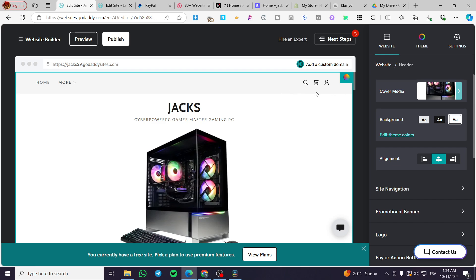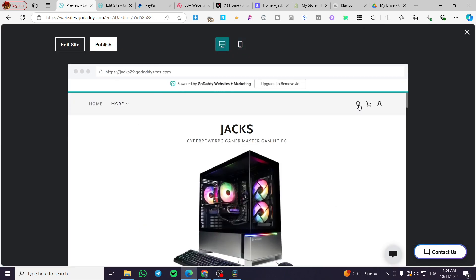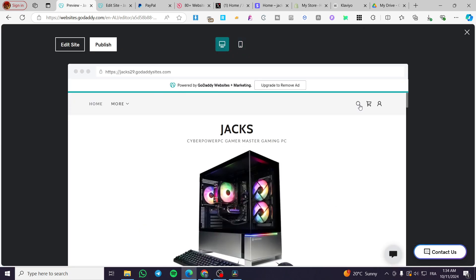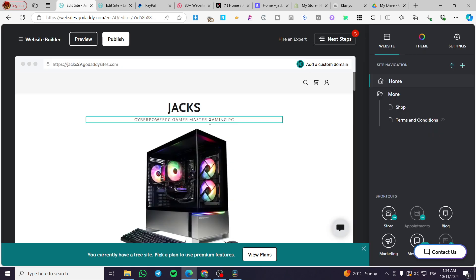So here, if you want to preview the website, you're going to click on preview. Then you're going to click on the search item. It will show up here a search bar automatically.